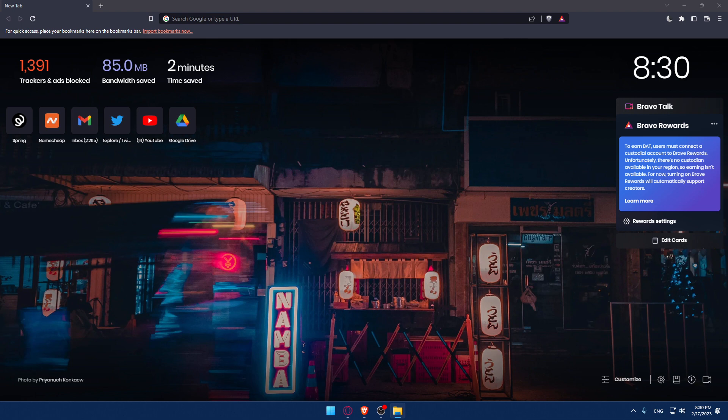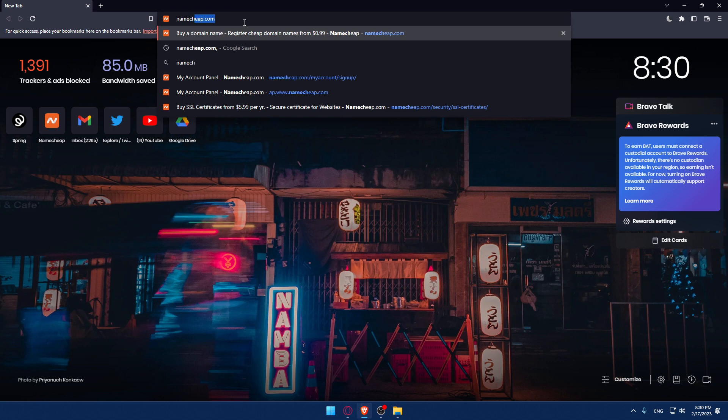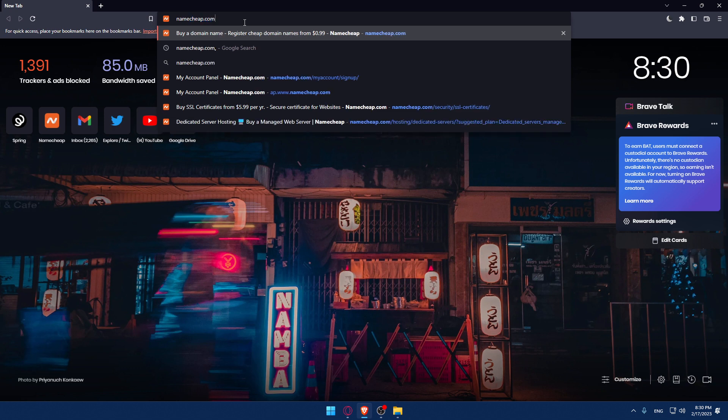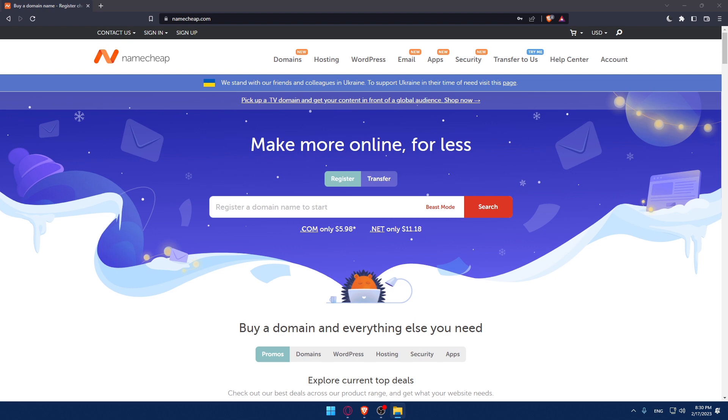Once you do that, make sure to go into the URL section and simply type namecheap.com and hit Enter. That should take you to this page.